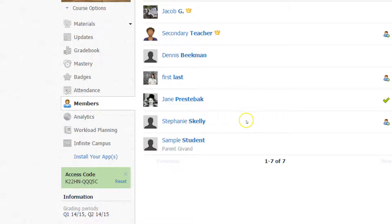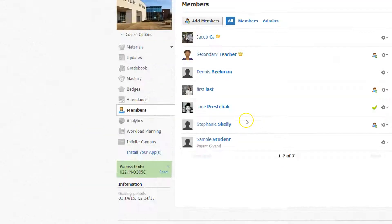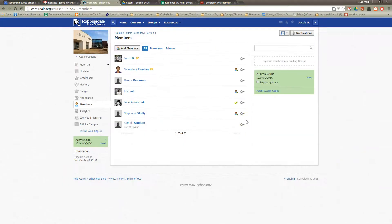Students are automatically added to your course from our student information system, Infinite Campus, but they are not automatically removed.